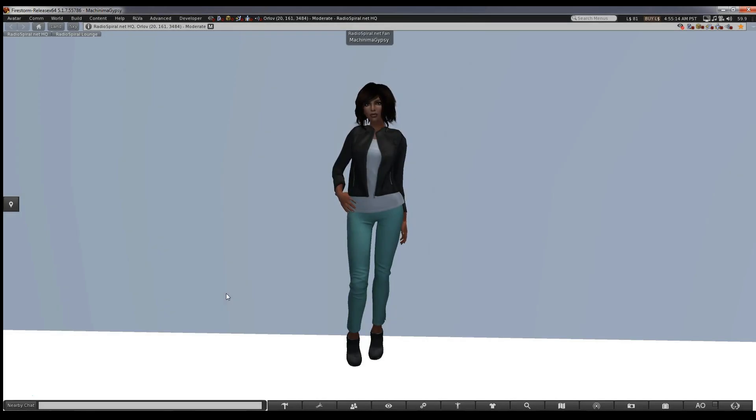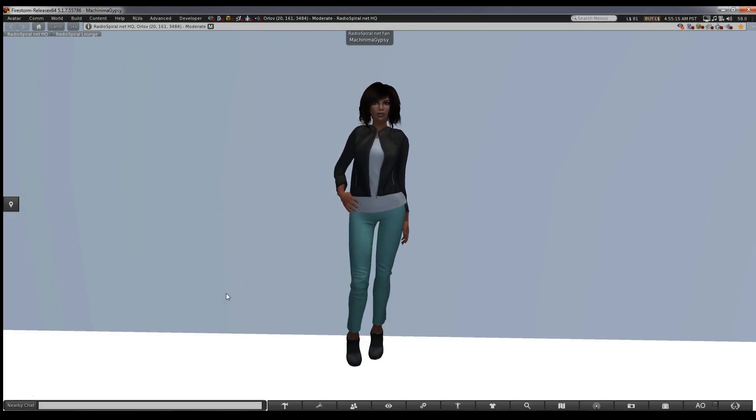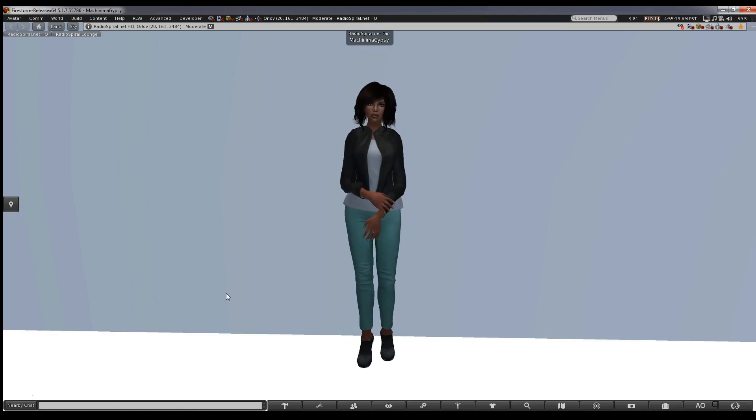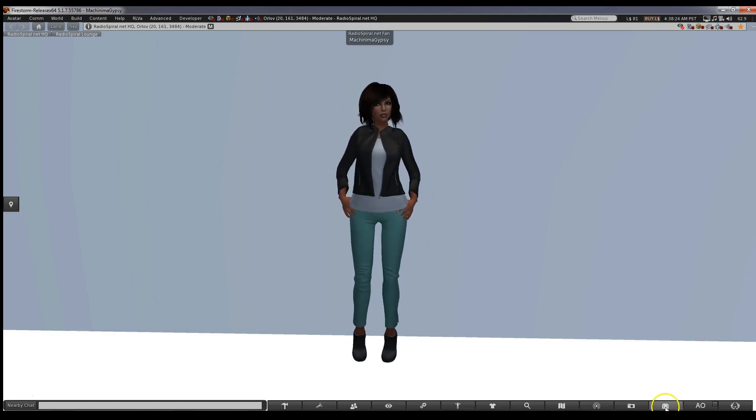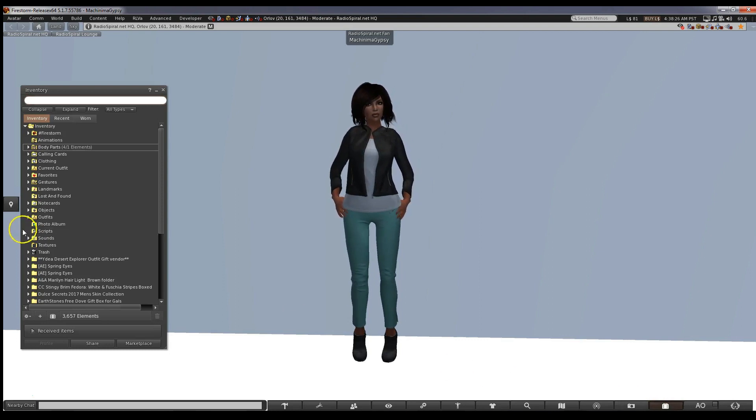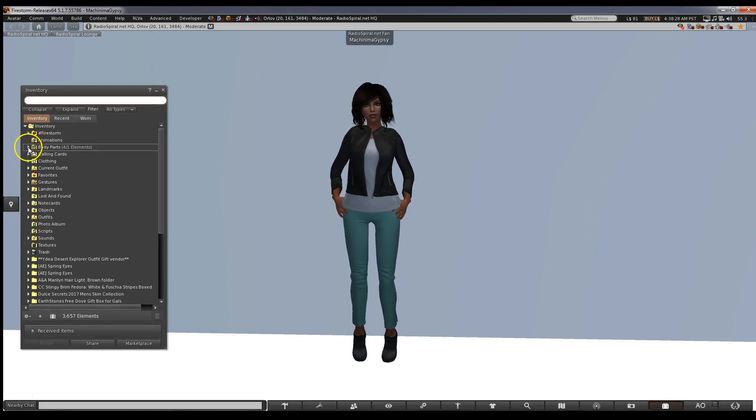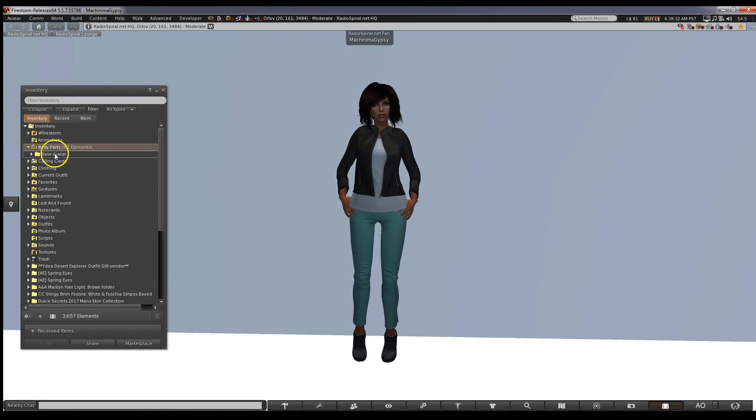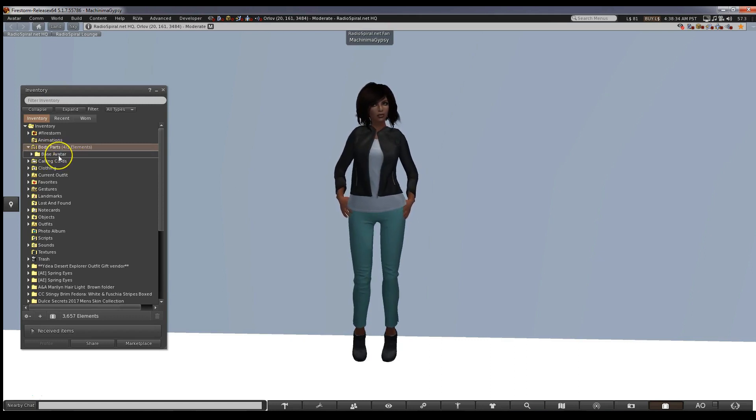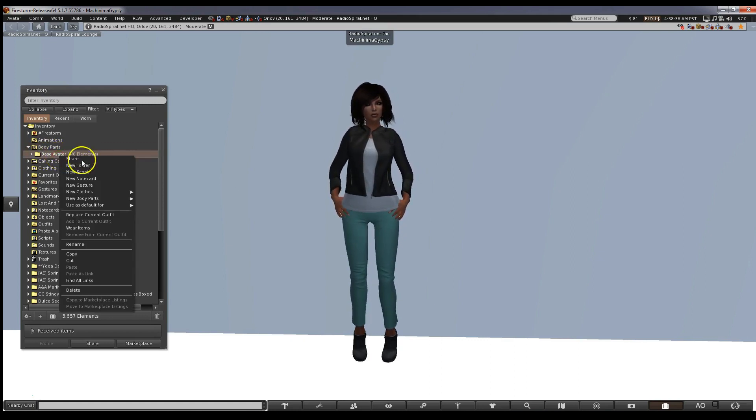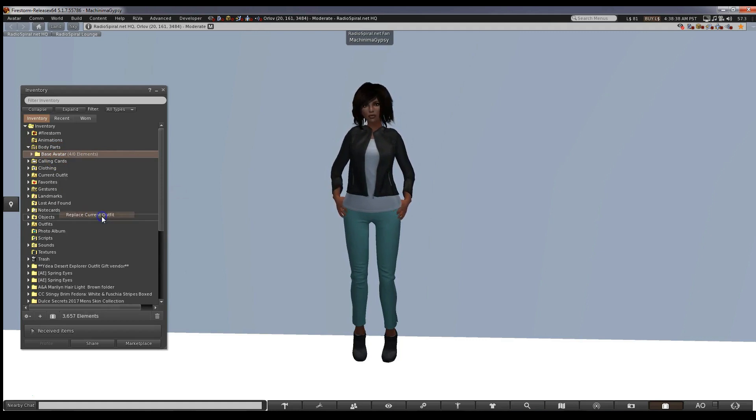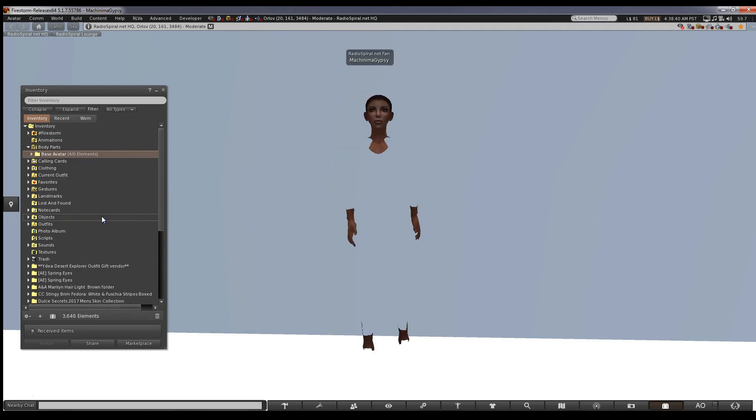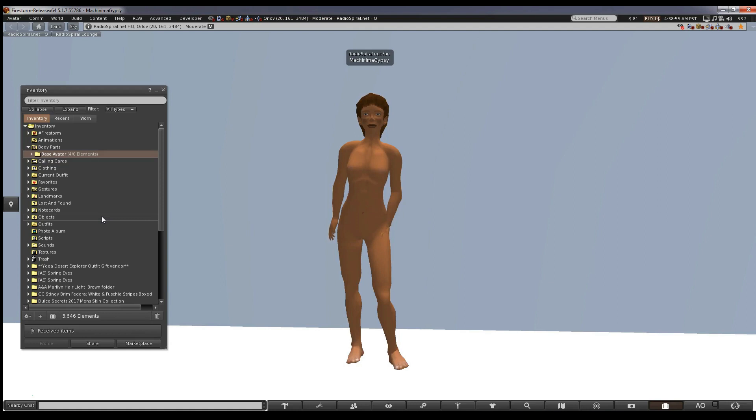Find somewhere where you can adjust your avatar. You will end up being naked so make sure it's somewhere private. Now let's return to the folder you made. We'll start as Ruth. Yes, even the guys. Don't worry, we'll make you manly again. Right-click the folder itself and choose Replace Current Outfit. You're now a naked Ruth.